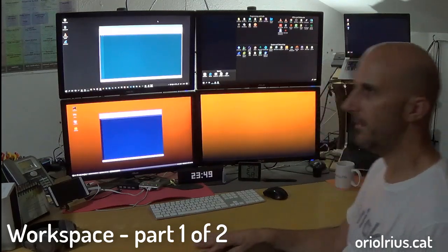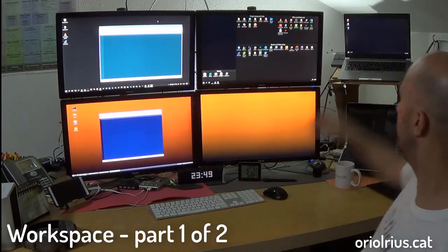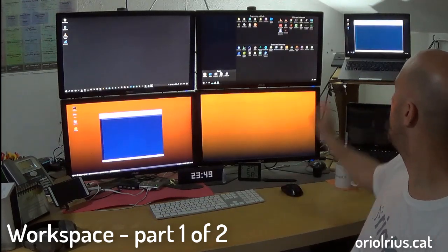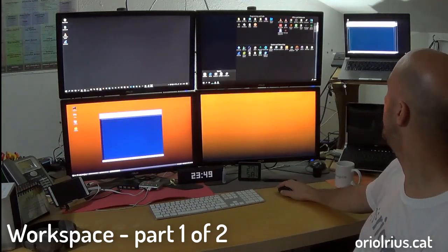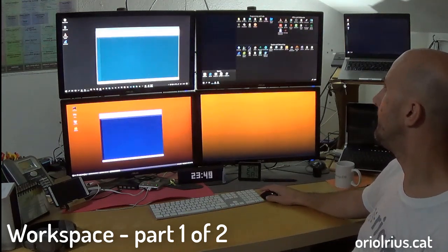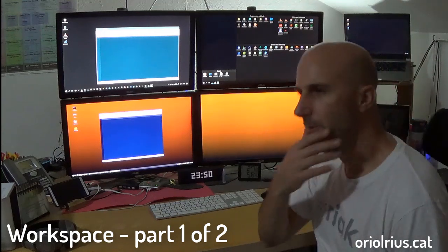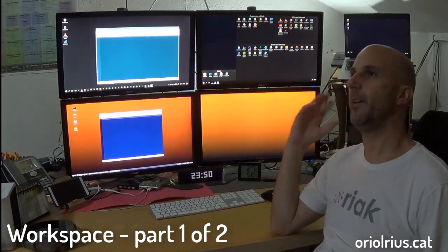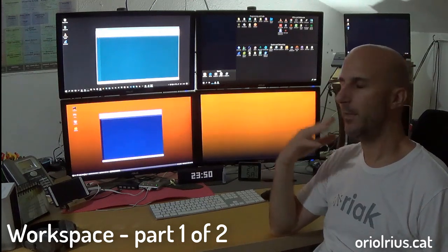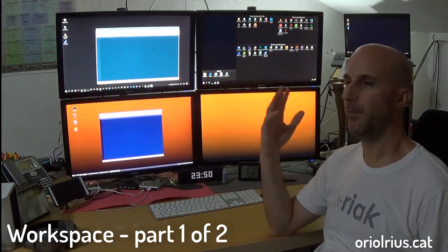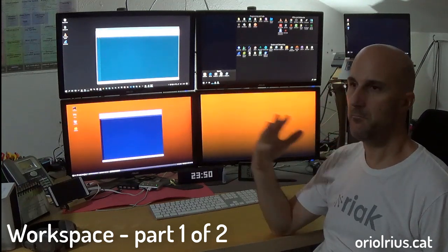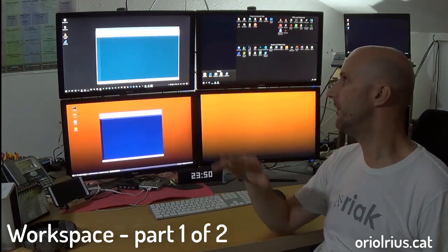Another peculiarity that I don't use so much is the laptop screen itself — it's also available for dragging windows. But I don't use it that much; maybe sometimes I put there some music playing from YouTube, or maybe a camera feed, things like that. But it's not so relevant for daily work.